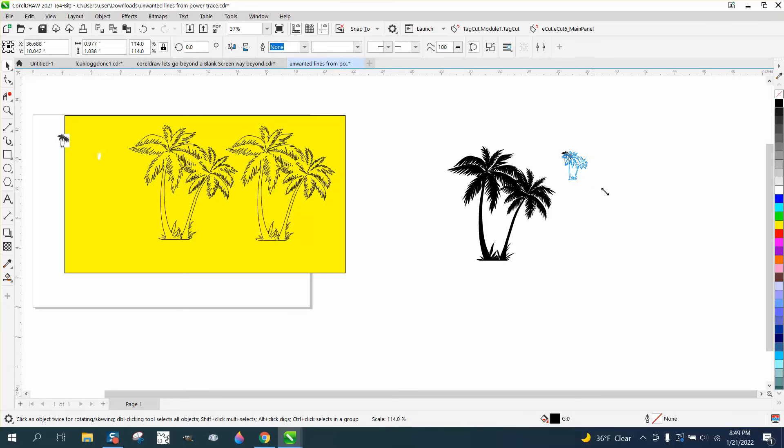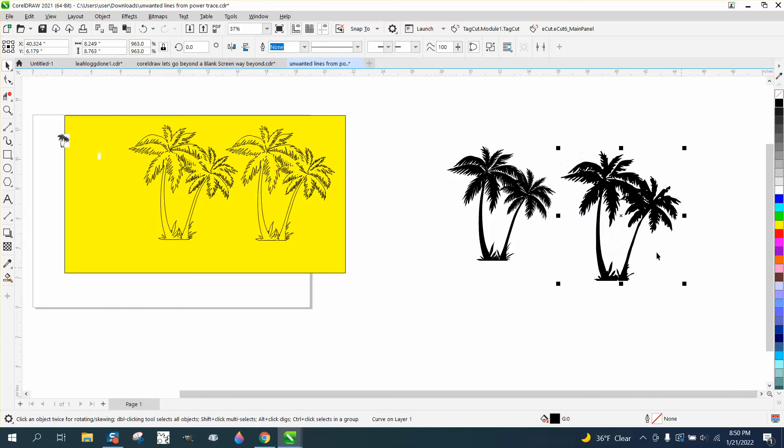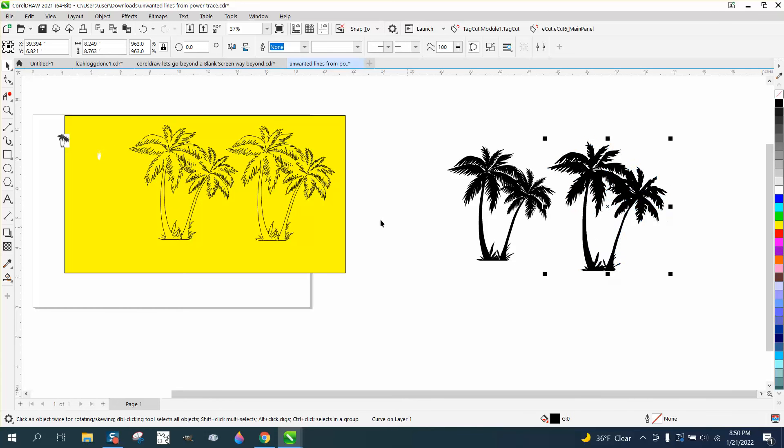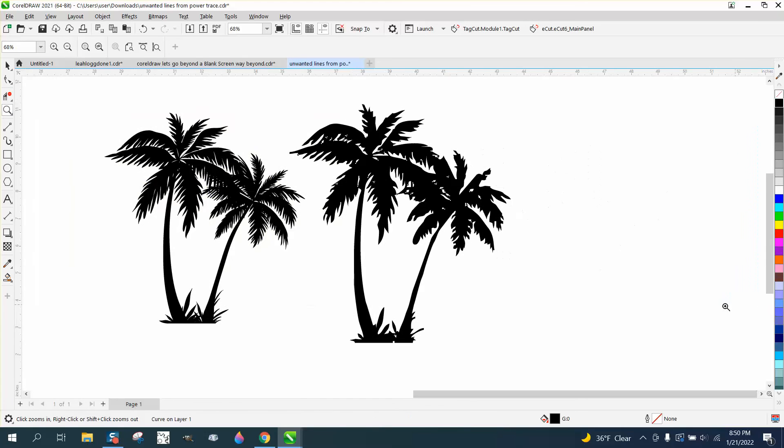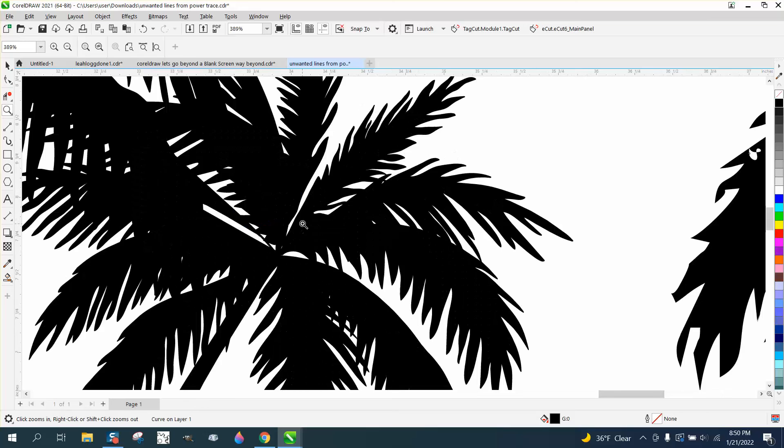So here's the one I did earlier, side by side. Yours is the one that's a little bit better, so maybe it took out some of those lines when I traced it. This is a lot better.